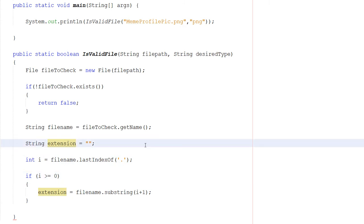Basically, we're going to get the final dot in our string, and we're going to get what character that dot is at.